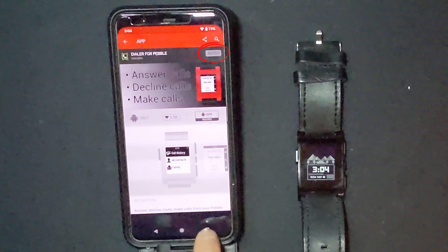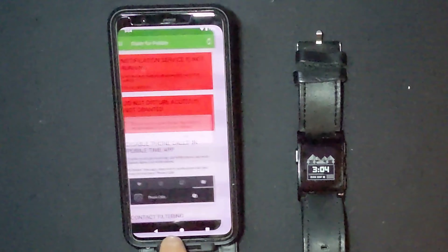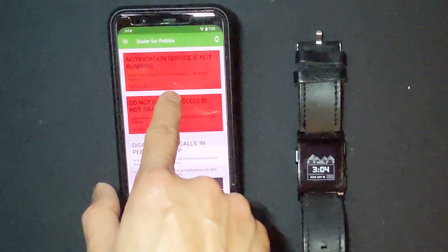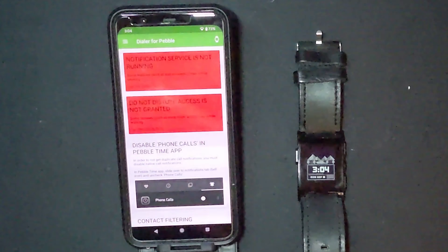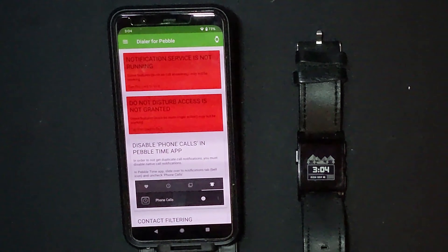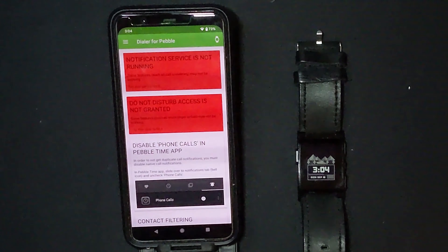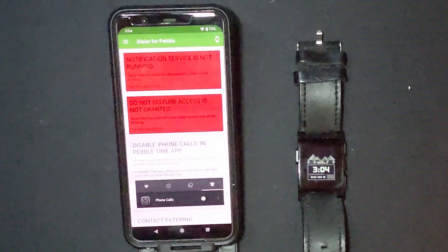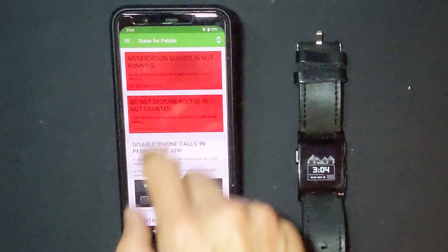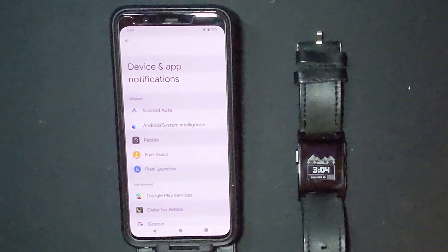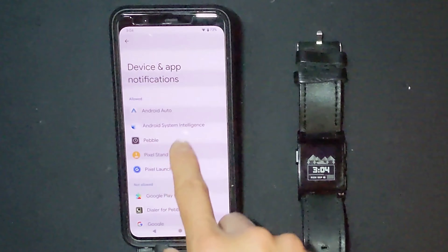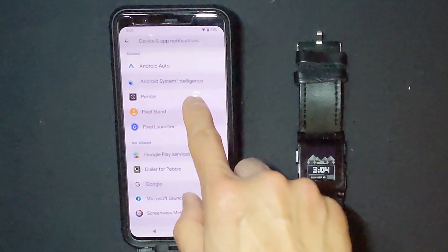Now the app shows you have two things to take care of: the notifications service and the Do Not Disturb access. Fixing the notifications access will also clear the Do Not Disturb flag, so go ahead and enable the notifications access.